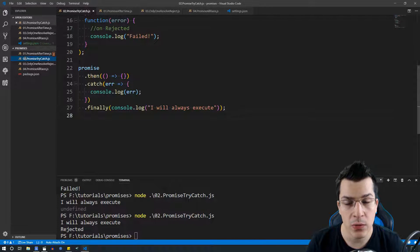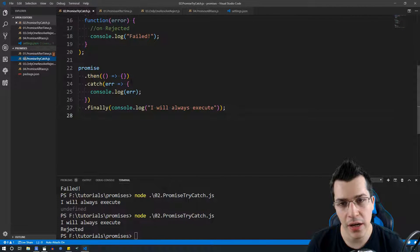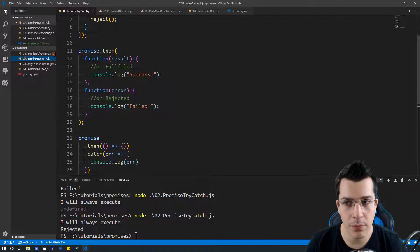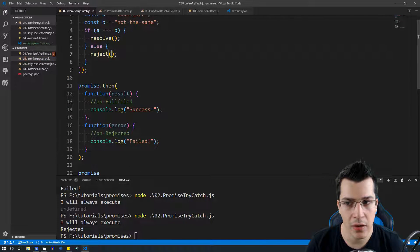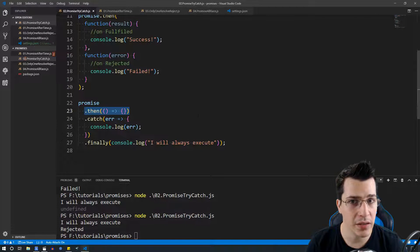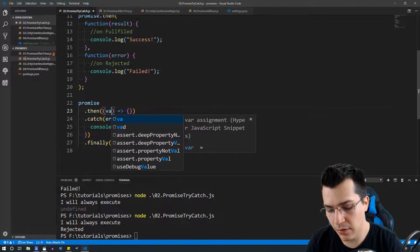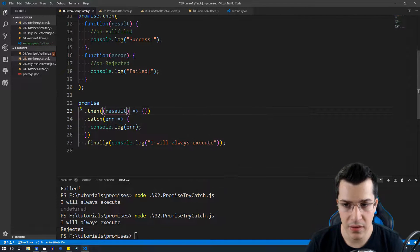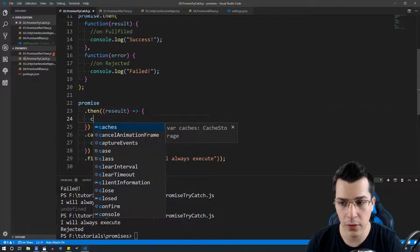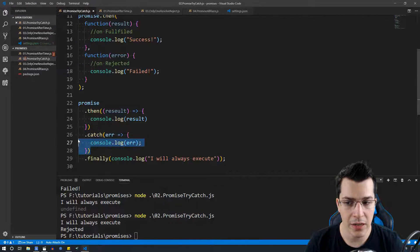The other way to handle rejection is to have a dot catch after our dot then, where we're going to catch the error or whatever we provide in our reject function. So you can use promise dot then to handle the resolve, do whatever you like with the value or result inside, console log it for example, and whenever you get an error you're going to catch that error.